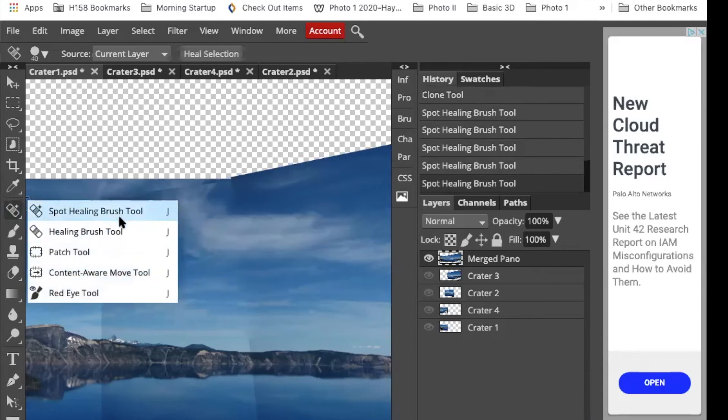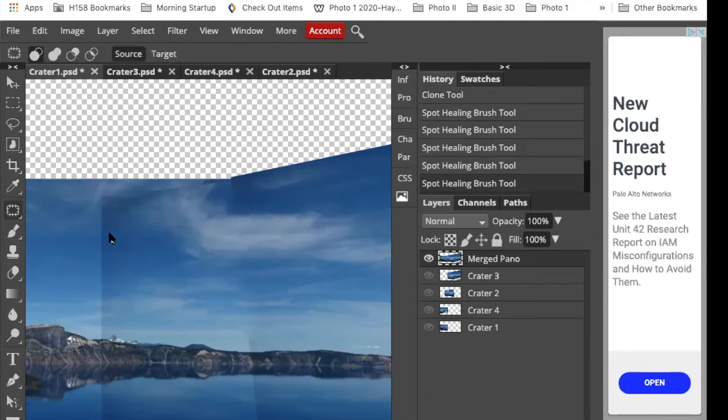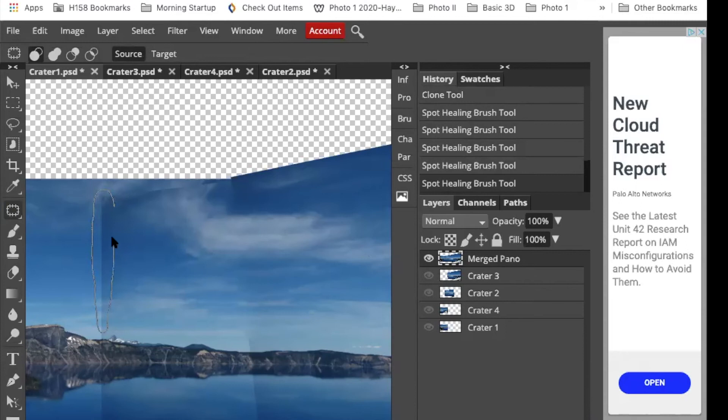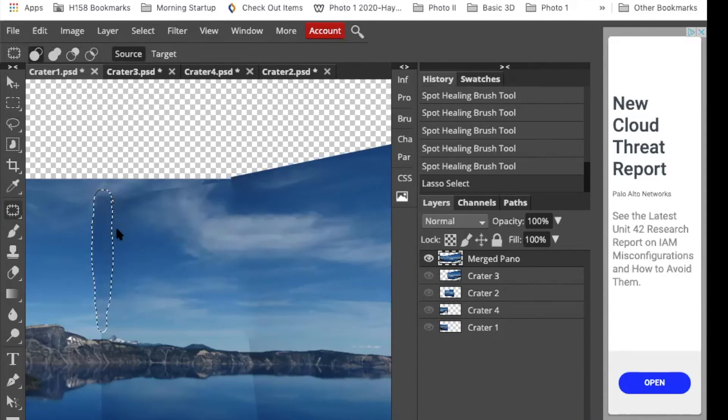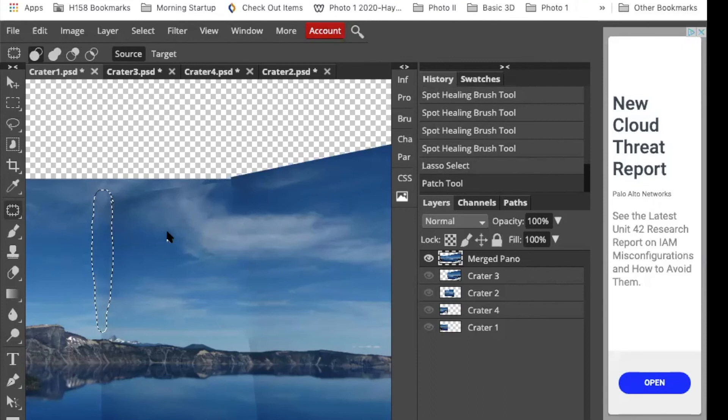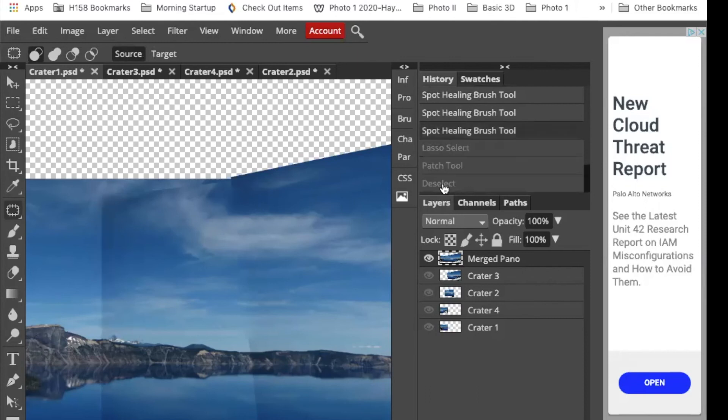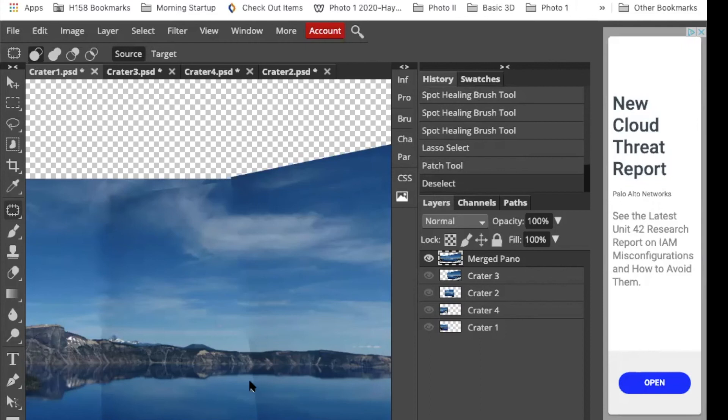If we look in the spot heal menu, there are some tools we haven't talked about yet. The healing brush and the patch tool. The patch tool is where you draw over the area you want to patch or blend, and you can drag your cursor over to where you think it looks good and let go, and it blends it. So it's kind of softened that line. I'd still probably go in and do some healing.